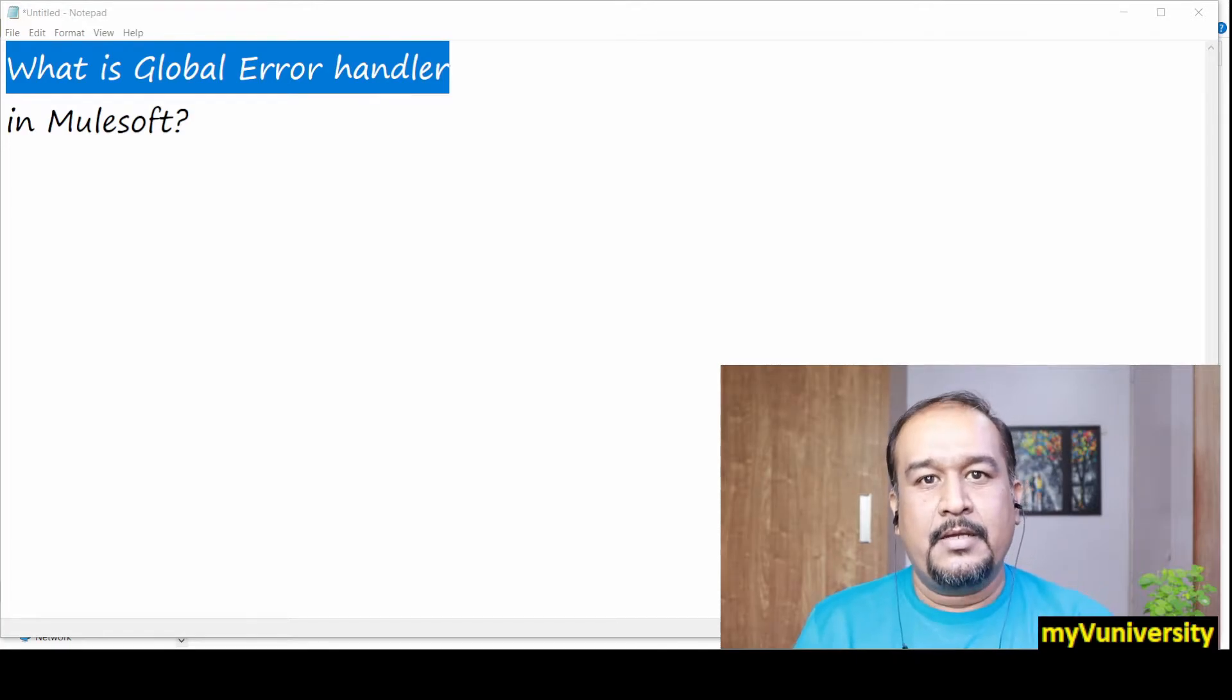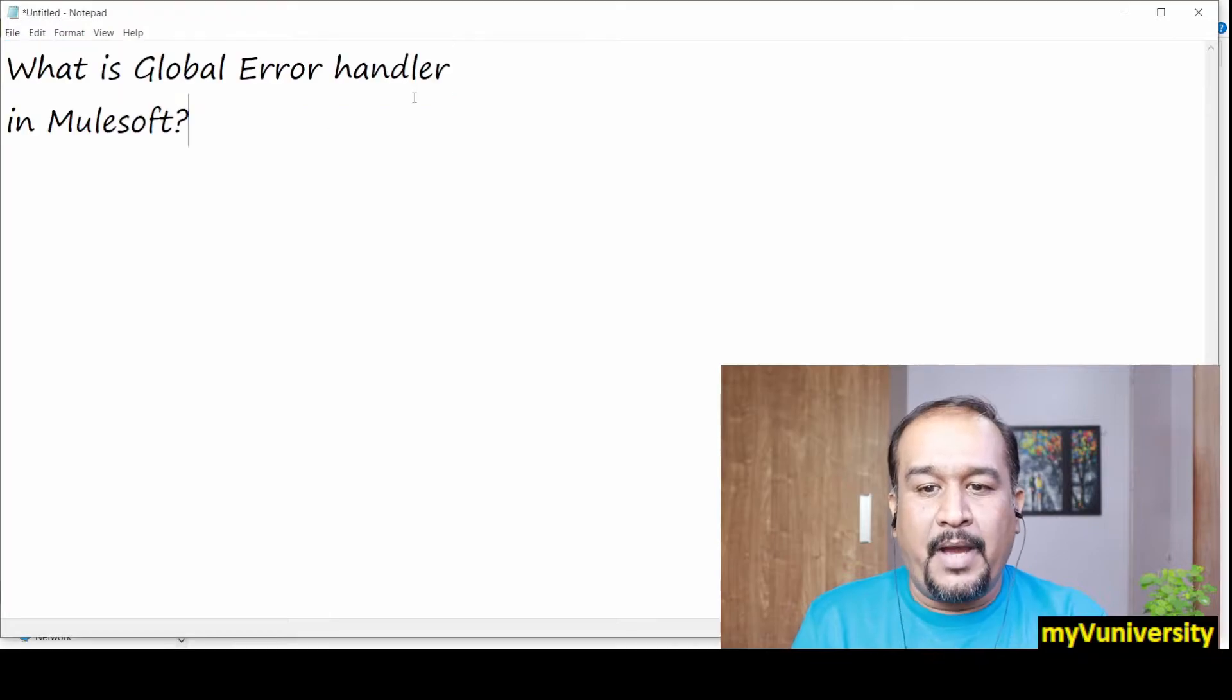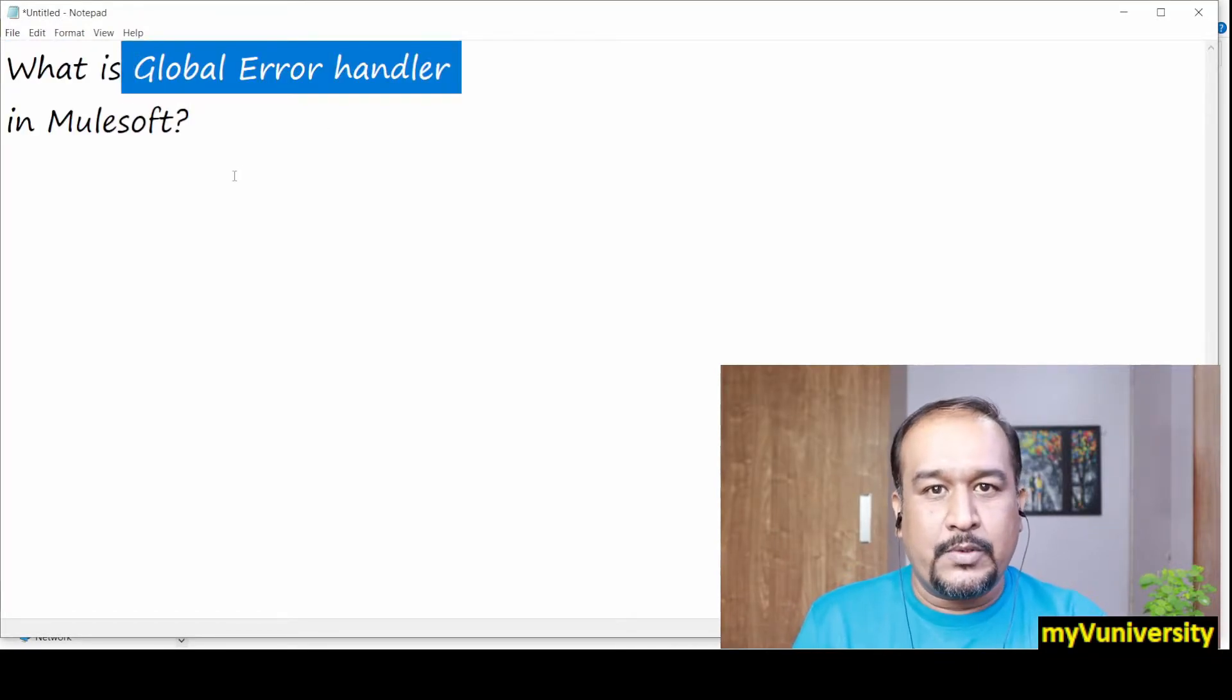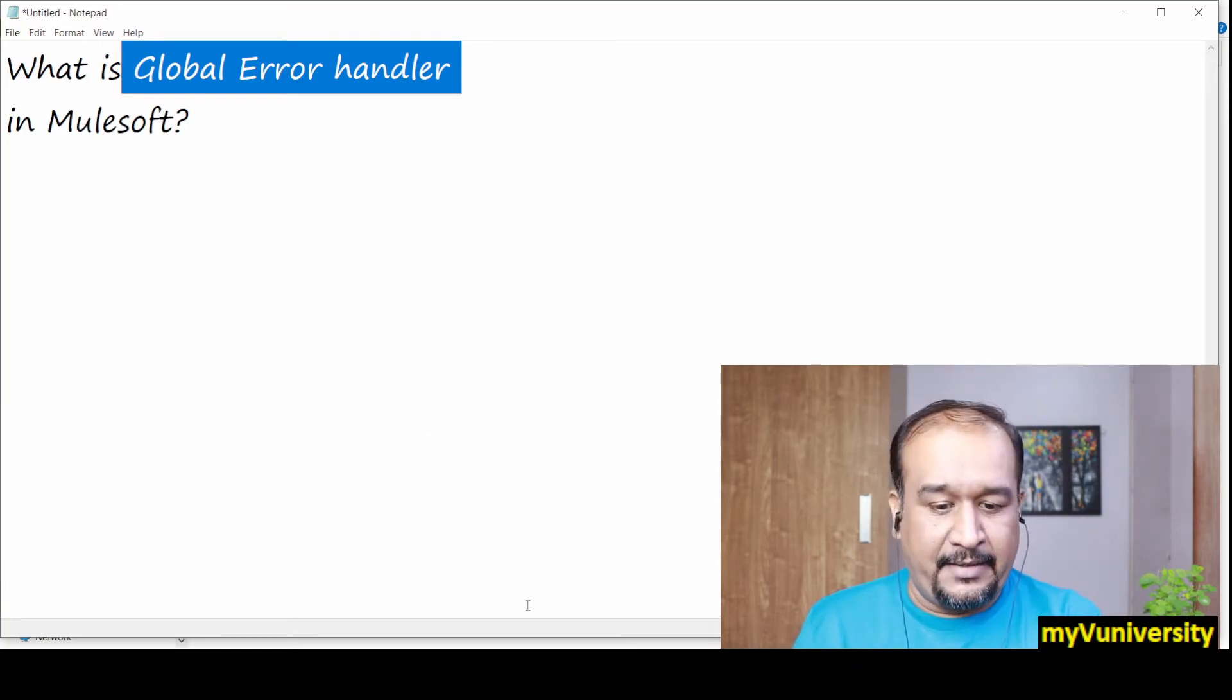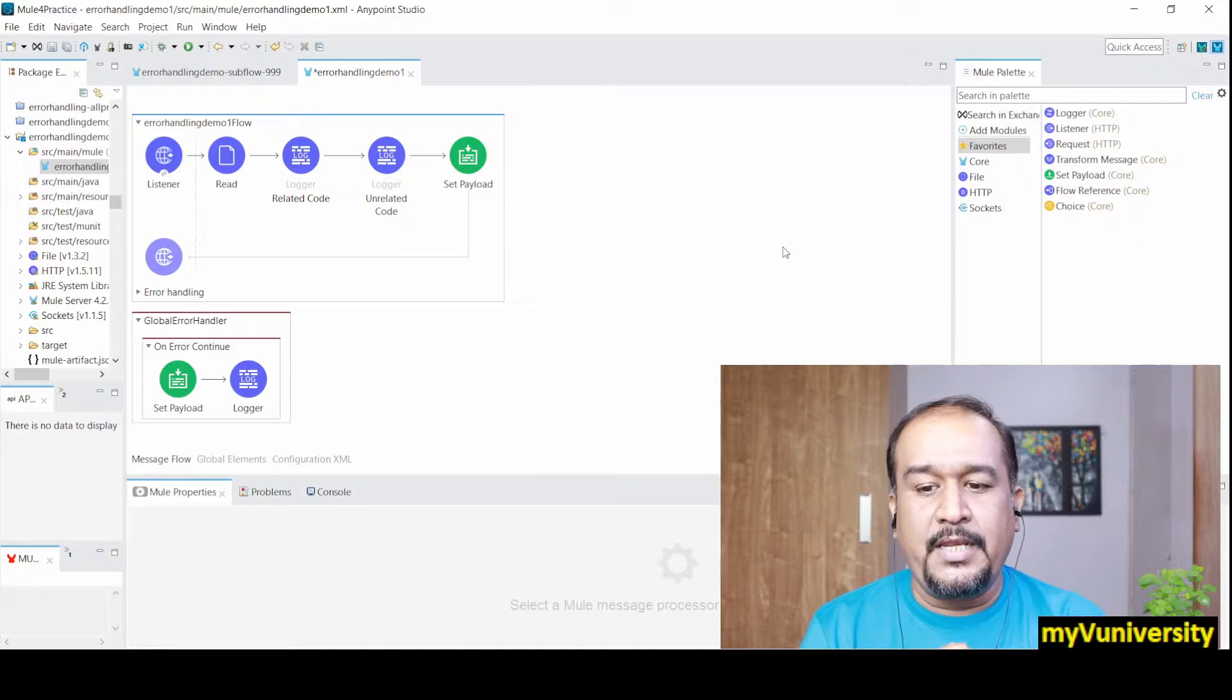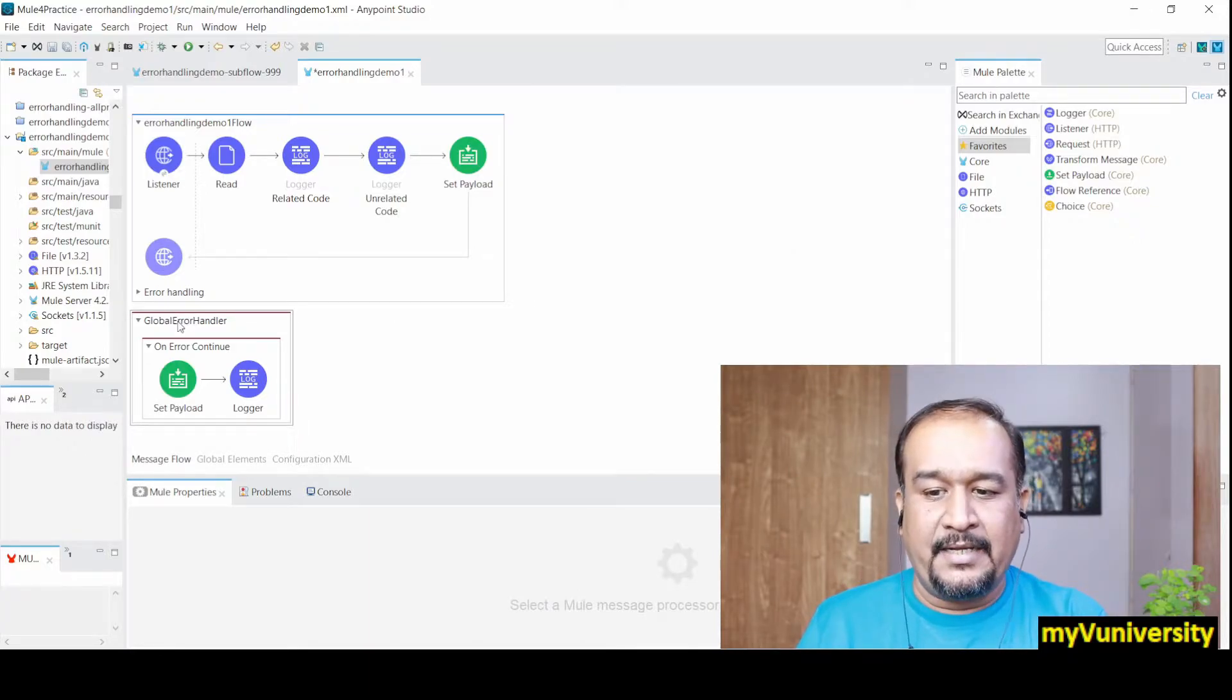Hello friends, Sam here. Today we're going to talk about global error handler in Mulesoft. Let's see a POC. You can see this global handler is appearing at the project level.